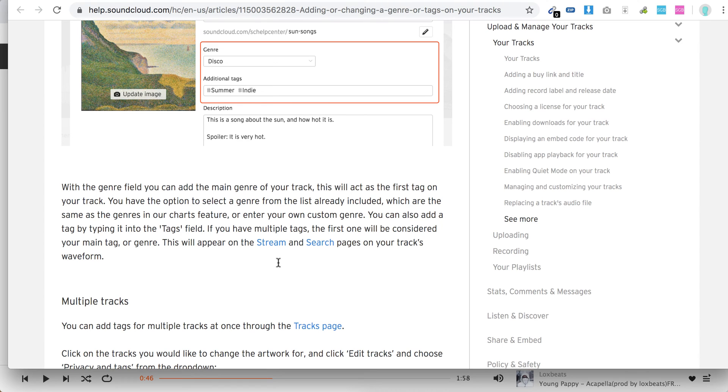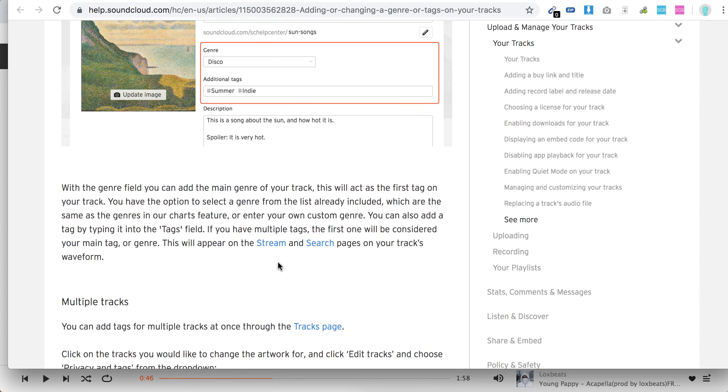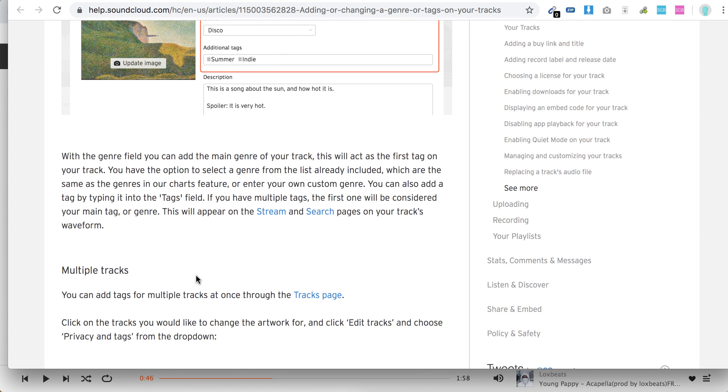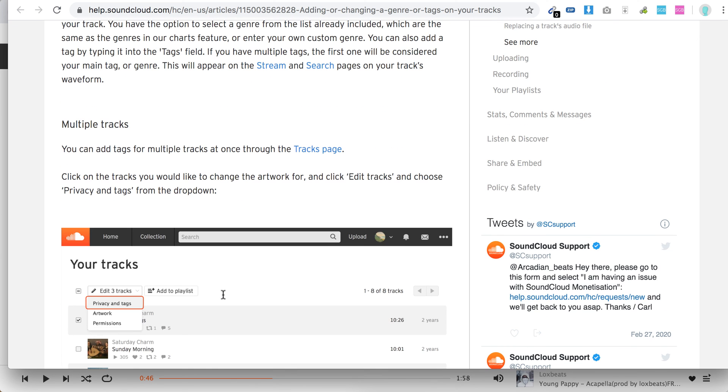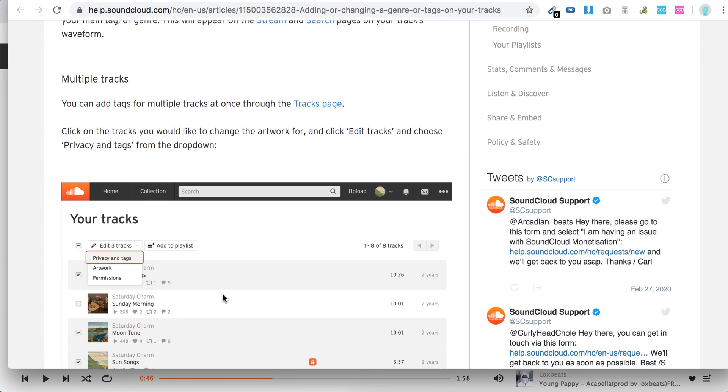If you have multiple tracks, the first one will be considered your main tag or genre. And this will appear on the stream and search pages of your tracks waveform. And you can also manage tags for multiple tracks.